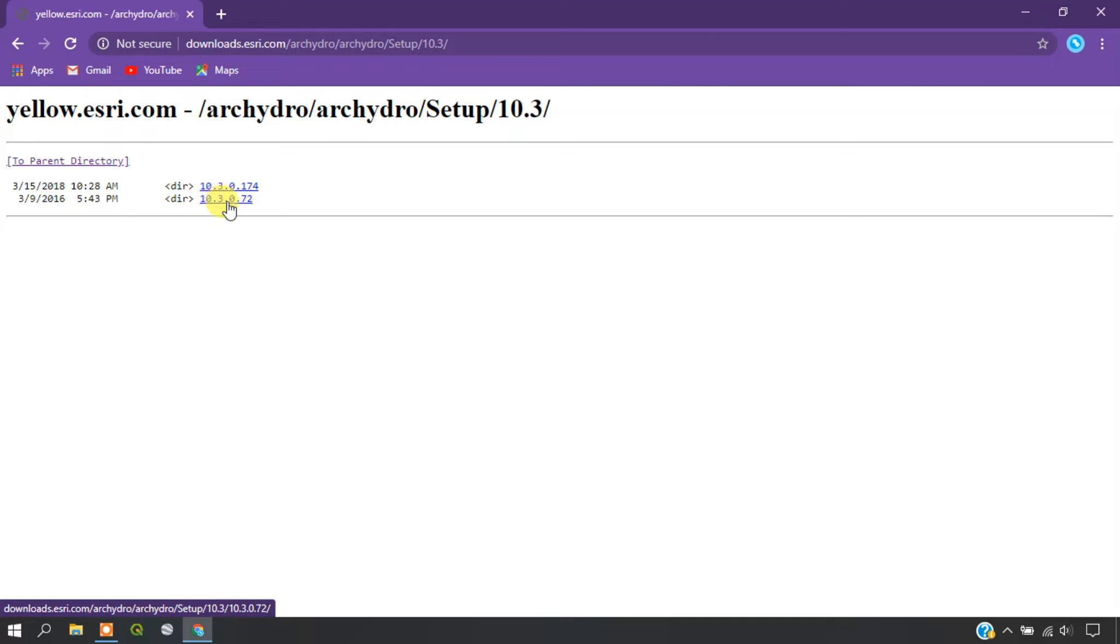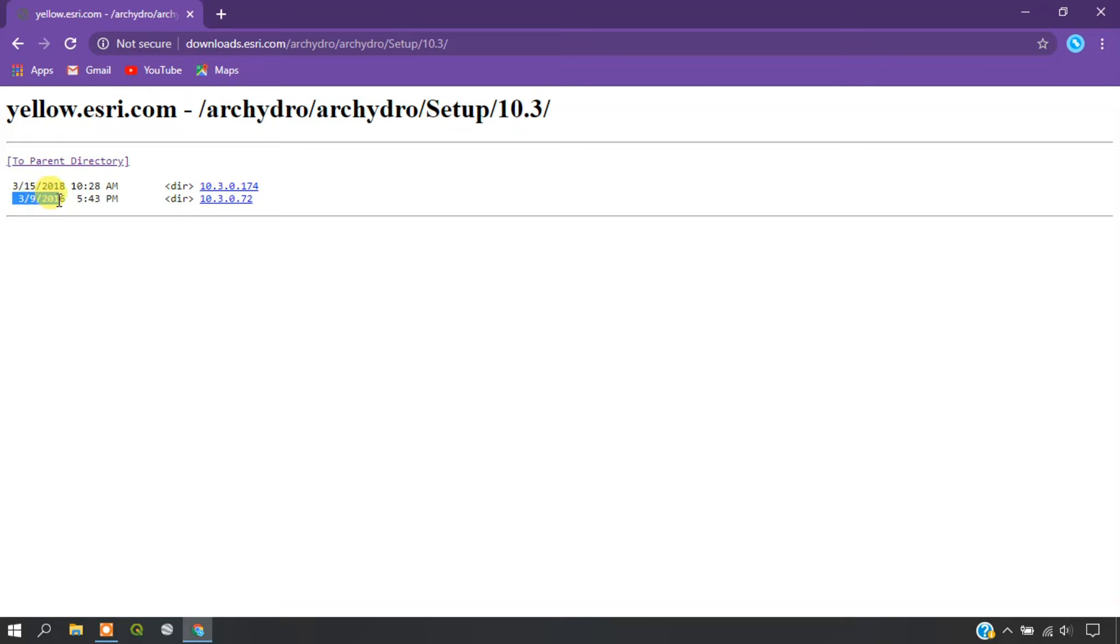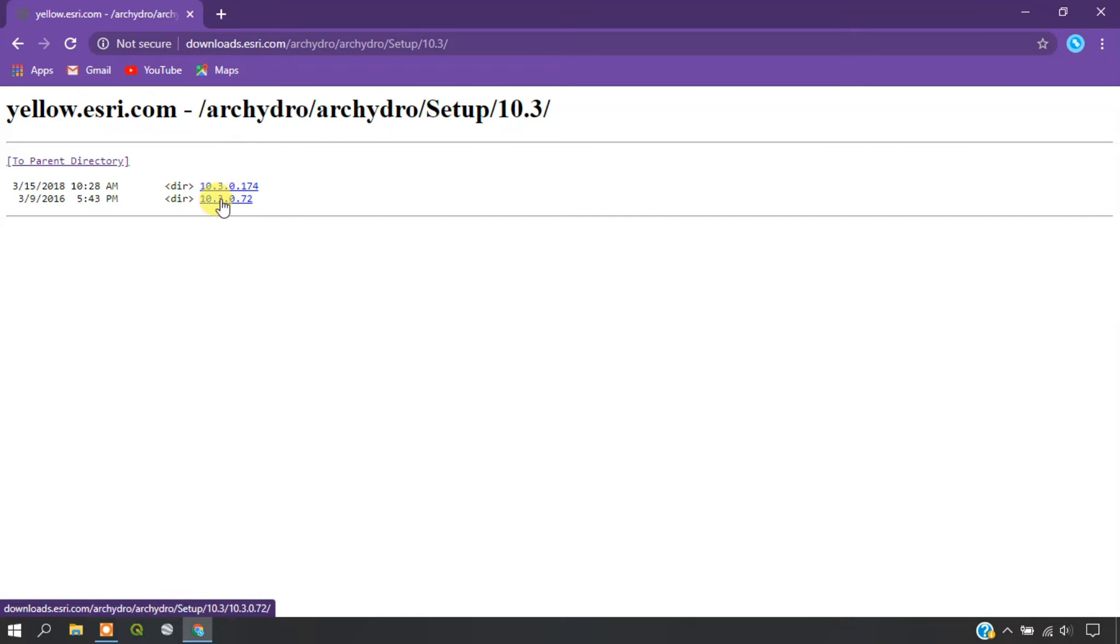Now I am going for the older version that is of 2016. You can also download the 2018 version whichever suits you best. I am opting for 10.3.0.72.